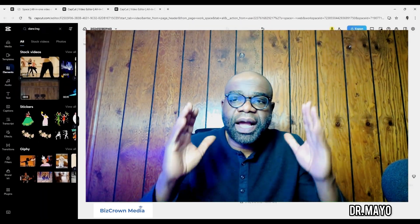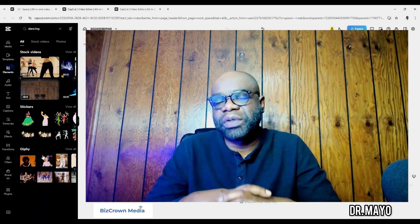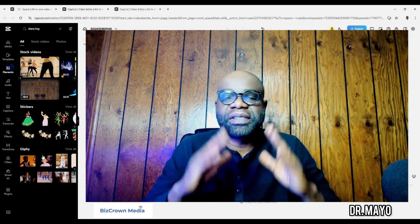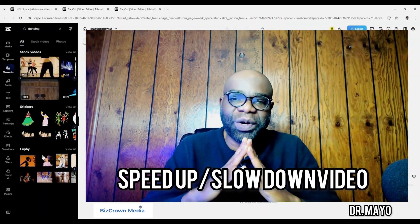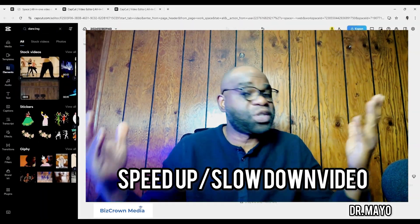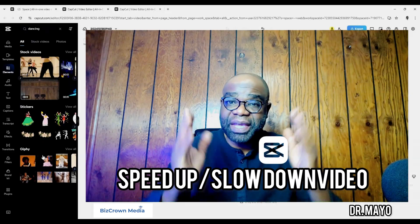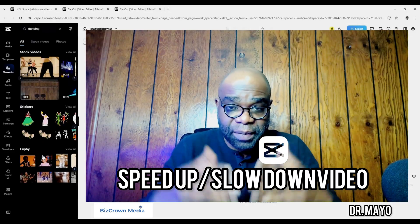Welcome to the channel everyone. I am going to show you how you can speed up your clips or slow them down in CapCut.